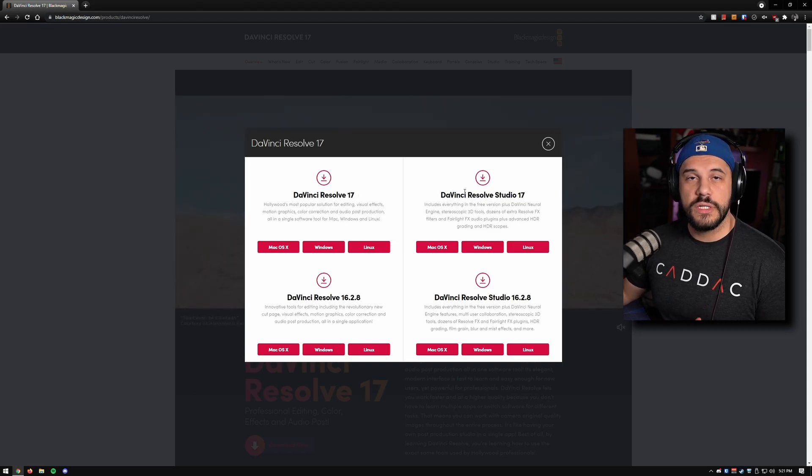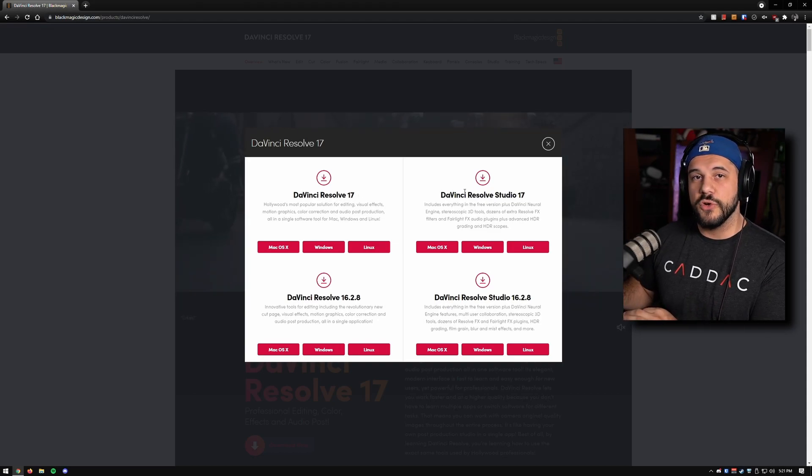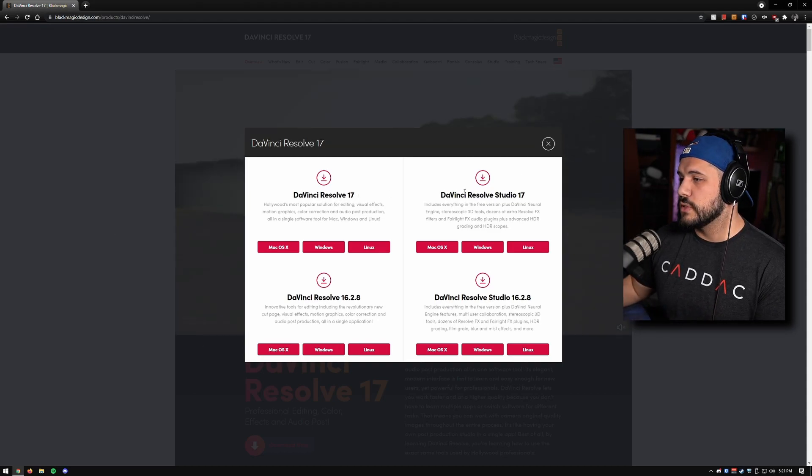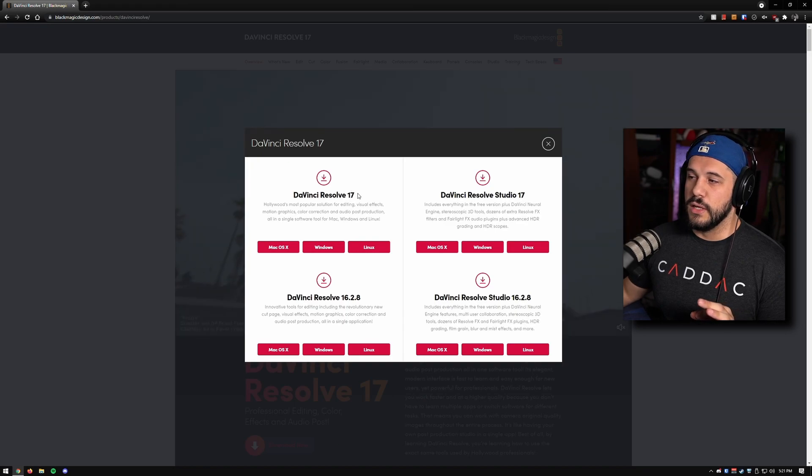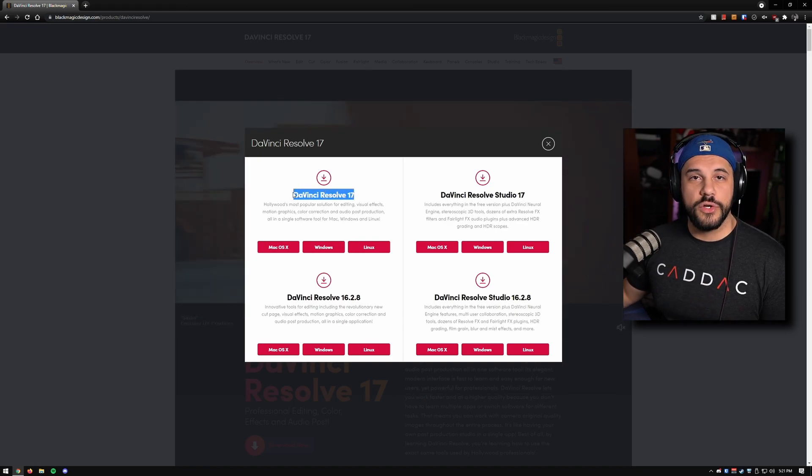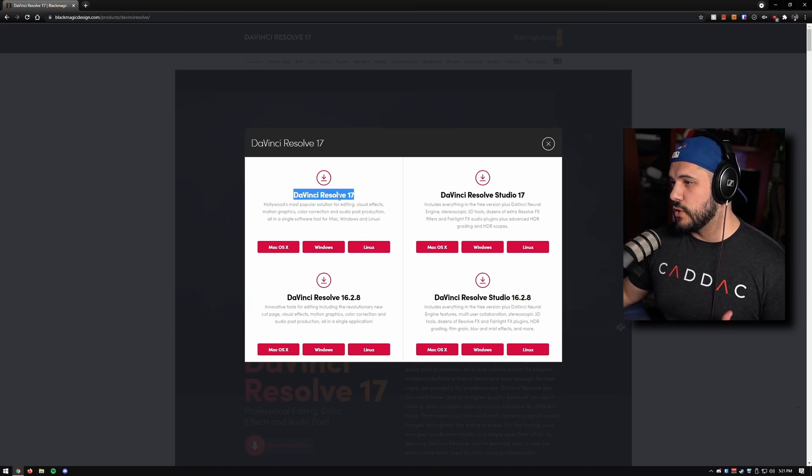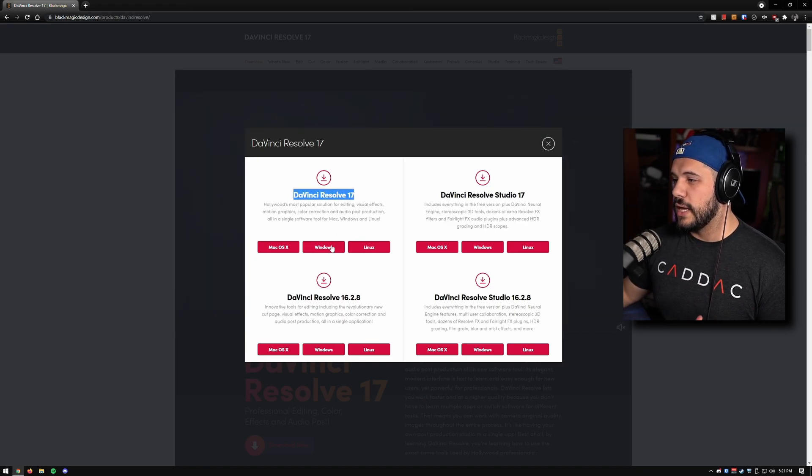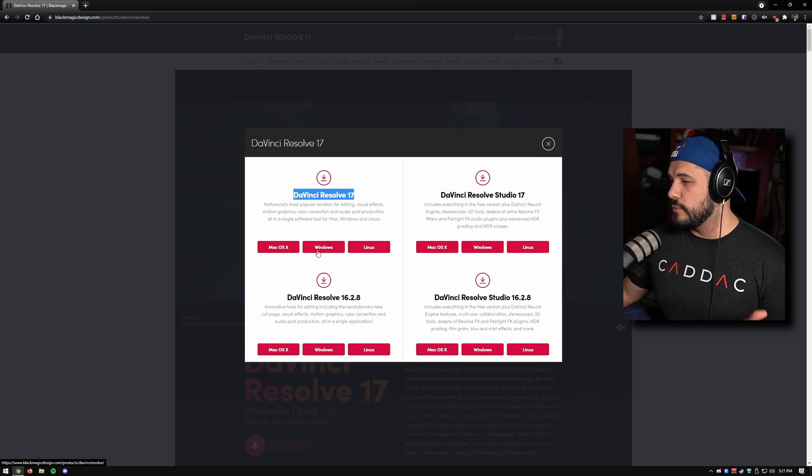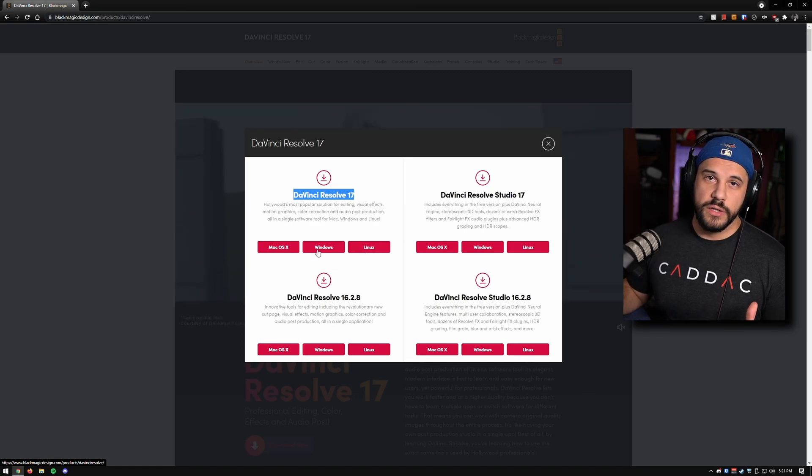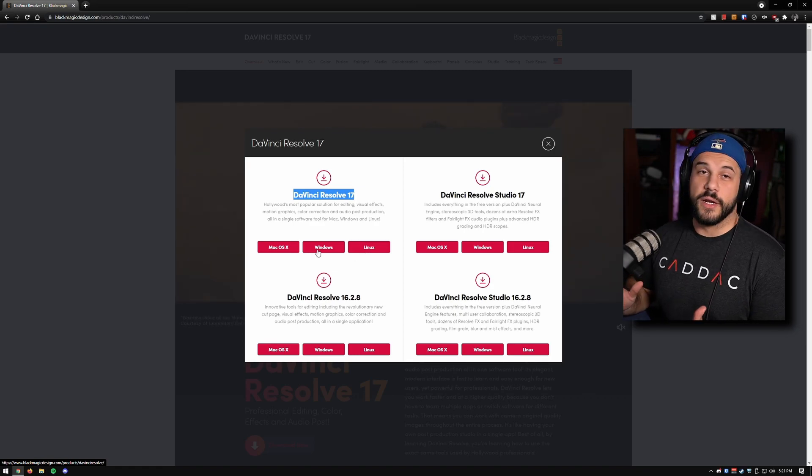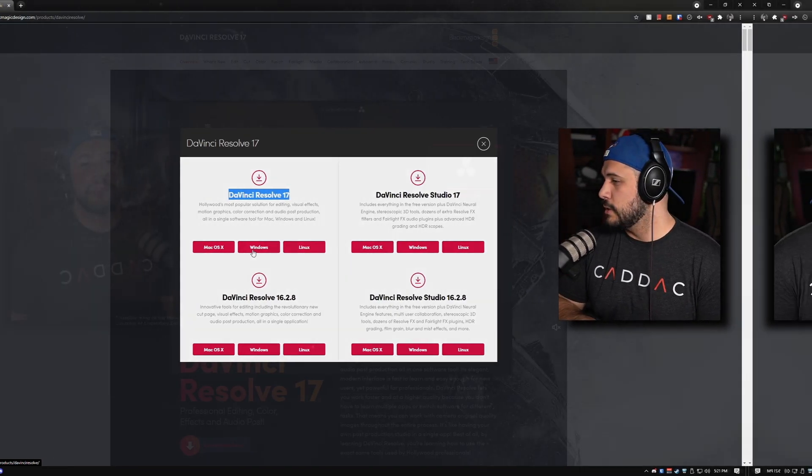Now the studio version is the paid version of DaVinci Resolve. The non-studio version is the free version, so go ahead and download that for whichever system you're on. For me it would be Windows. I've already got it installed so I'm not going to go ahead and do it again.